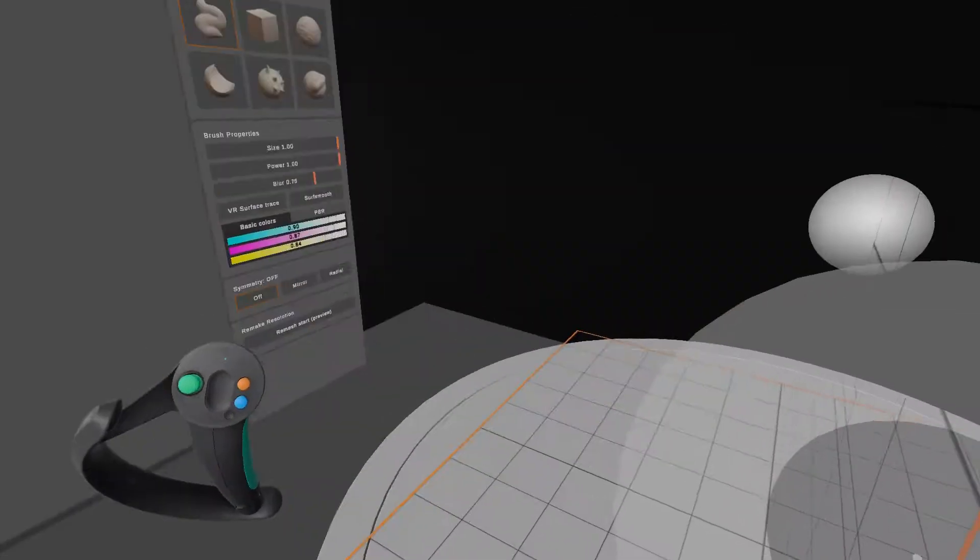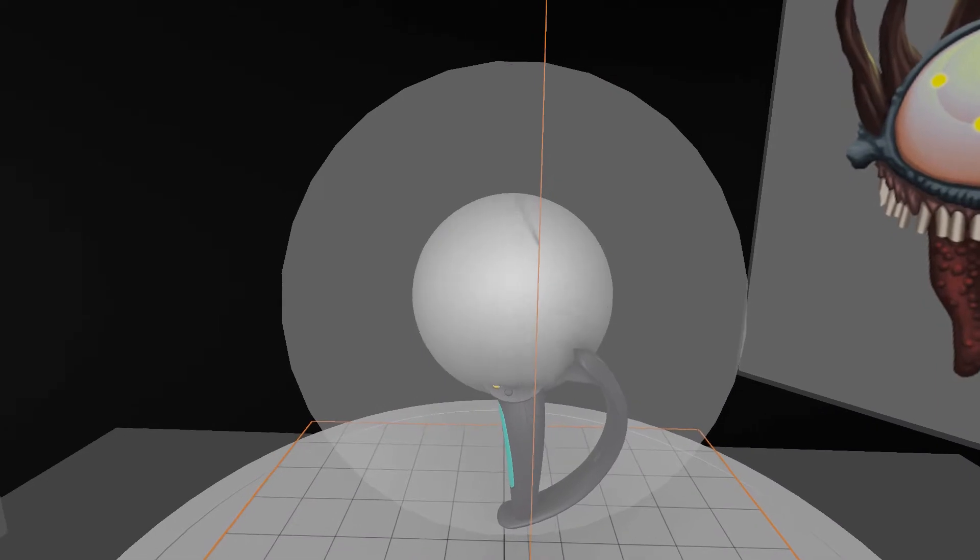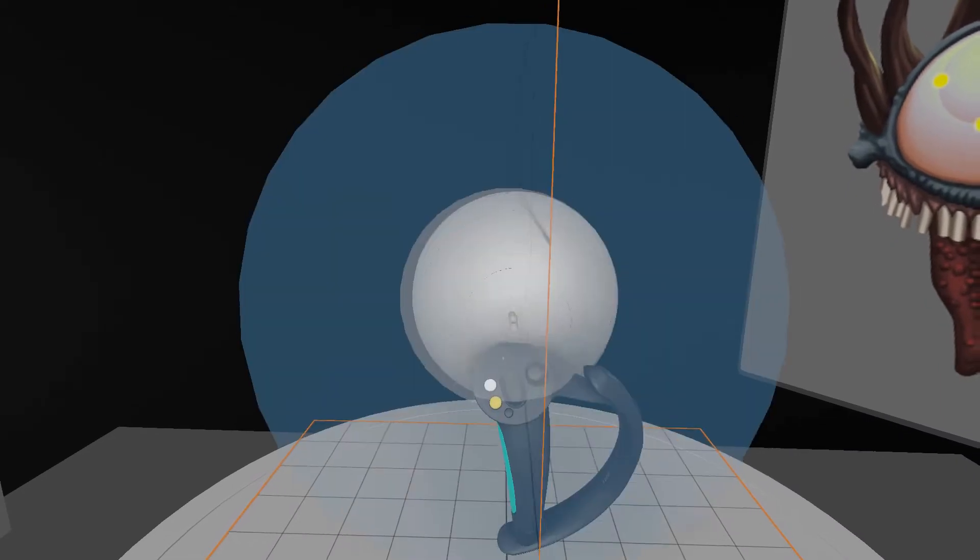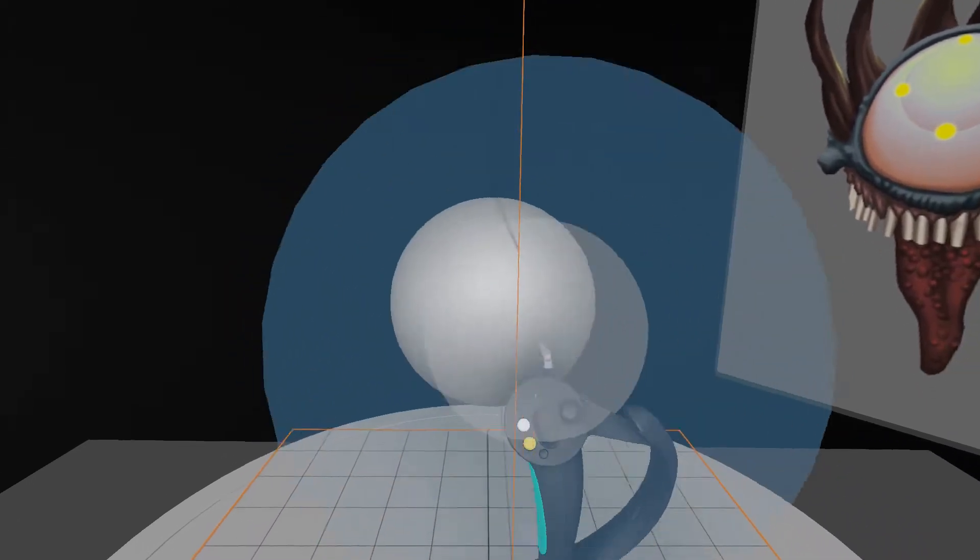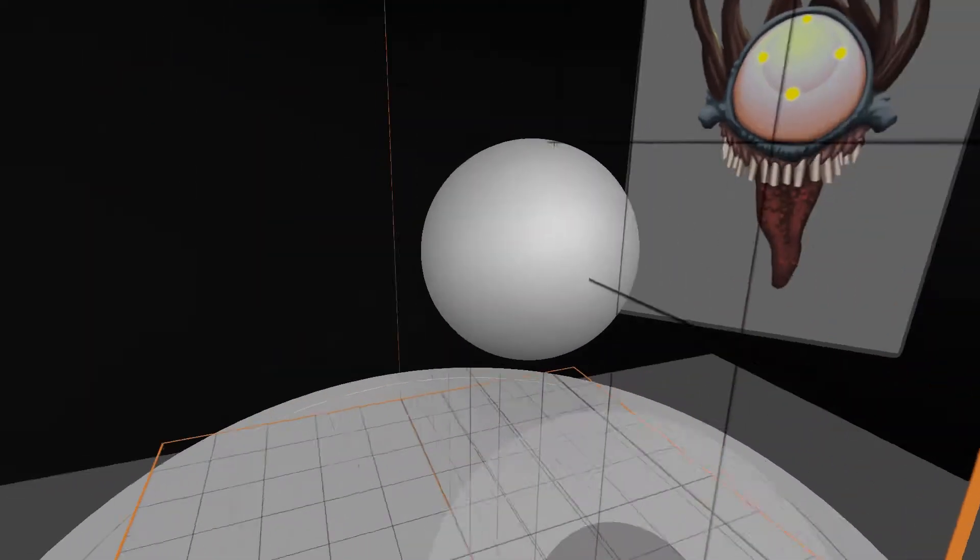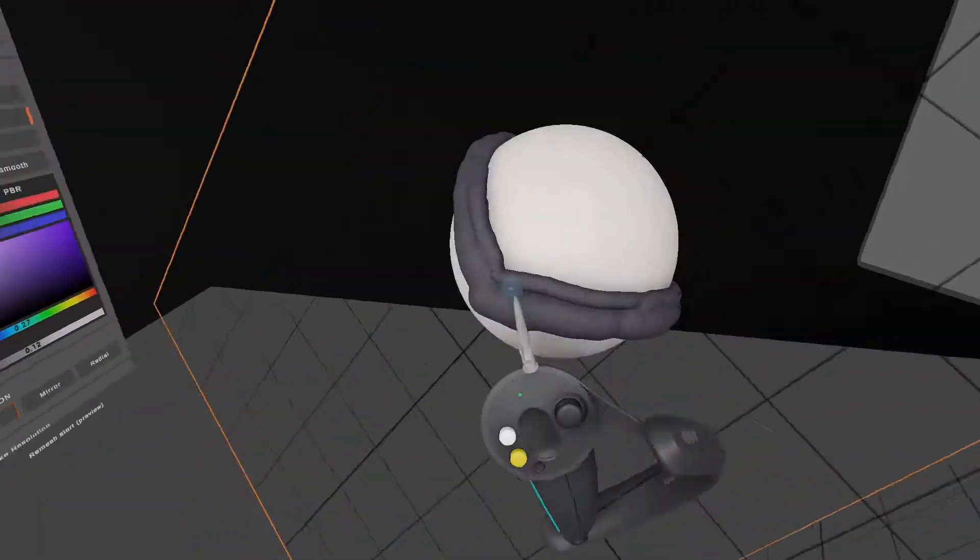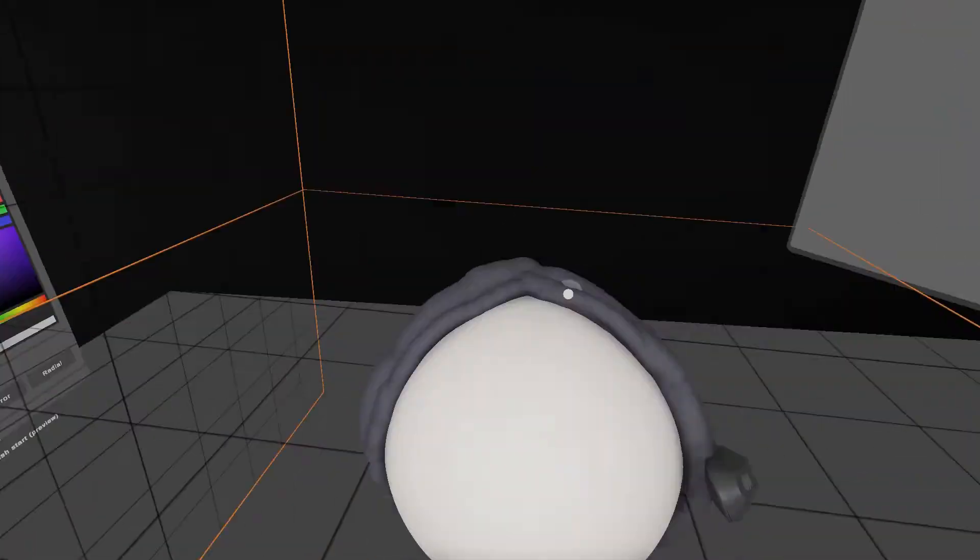And here I am starting out with the sculpt in Kodon VR. You can see the concept piece on the right side there, which I made a couple of years back.